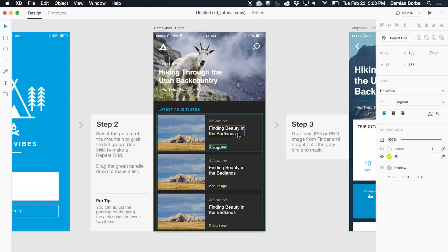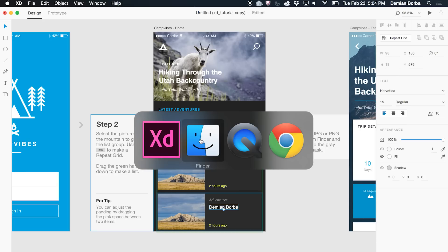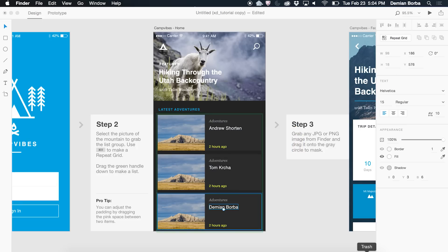But content can be unique. So I'm changing the content and as you can see, content is unique per item — but styles remain global. I can bring images from Finder directly into this grid.